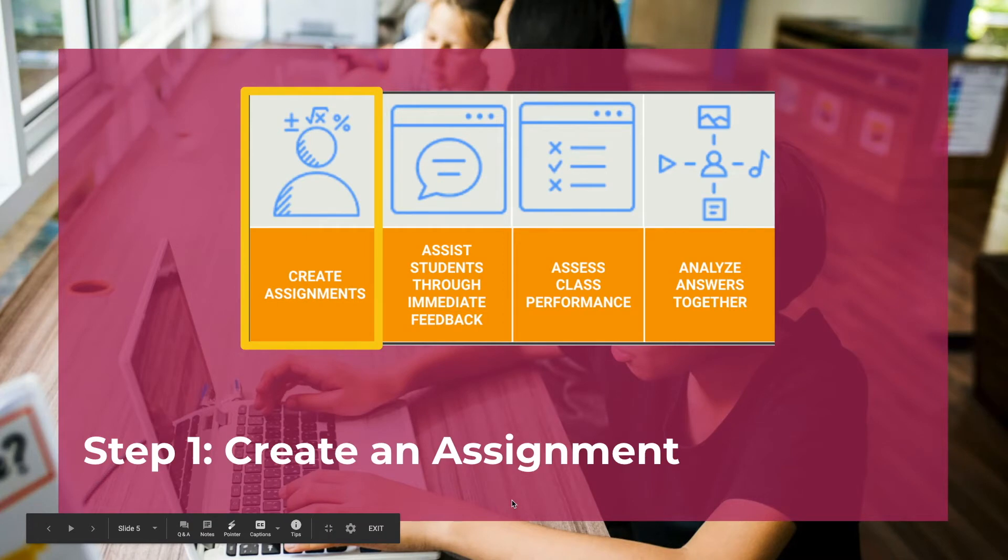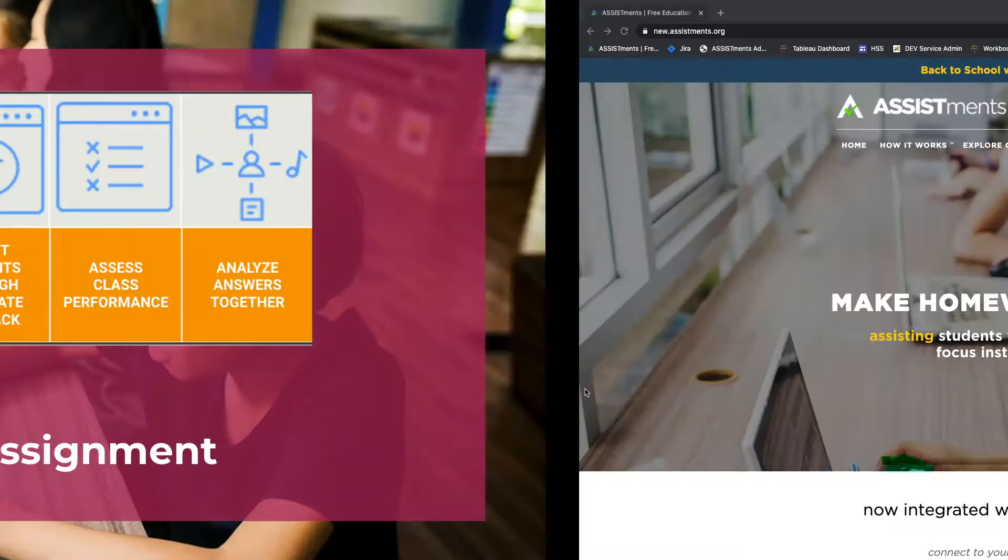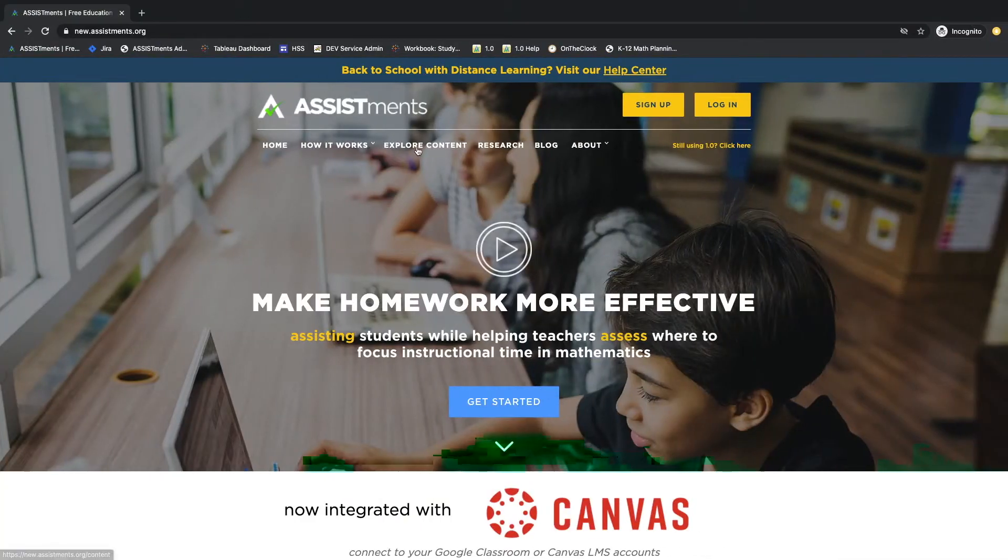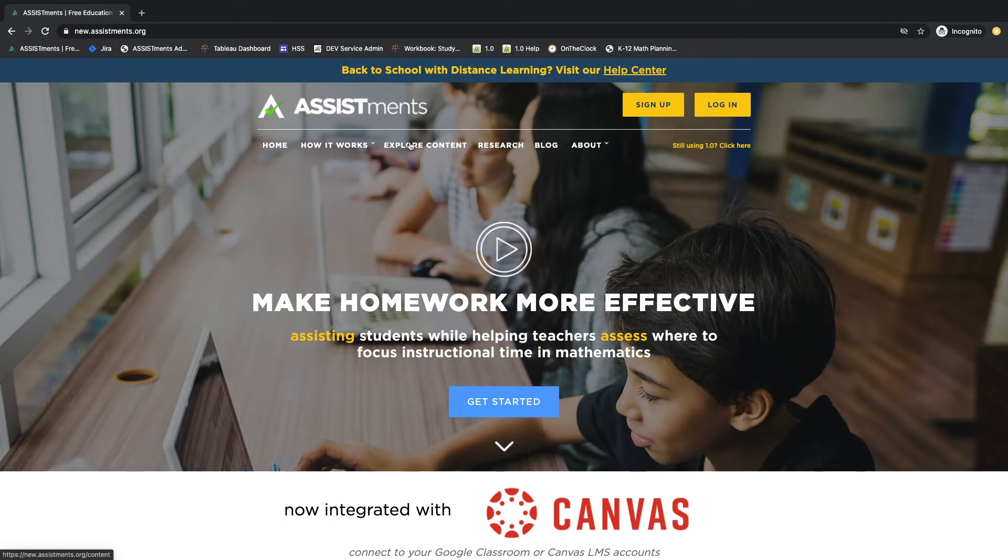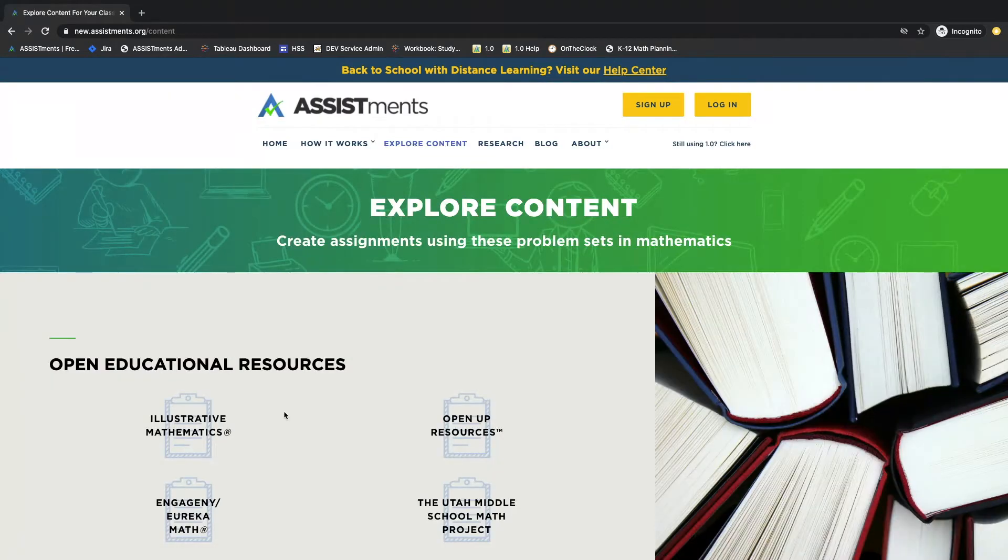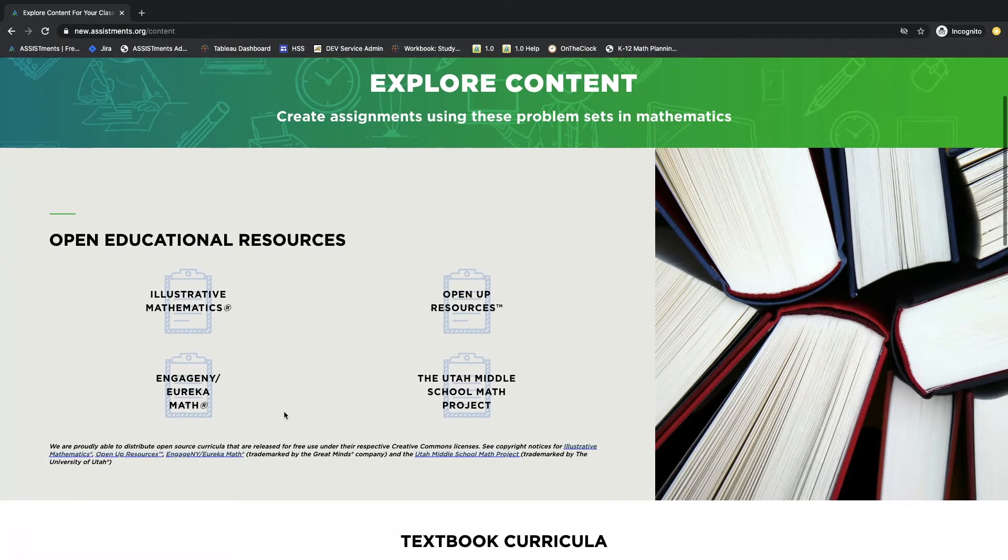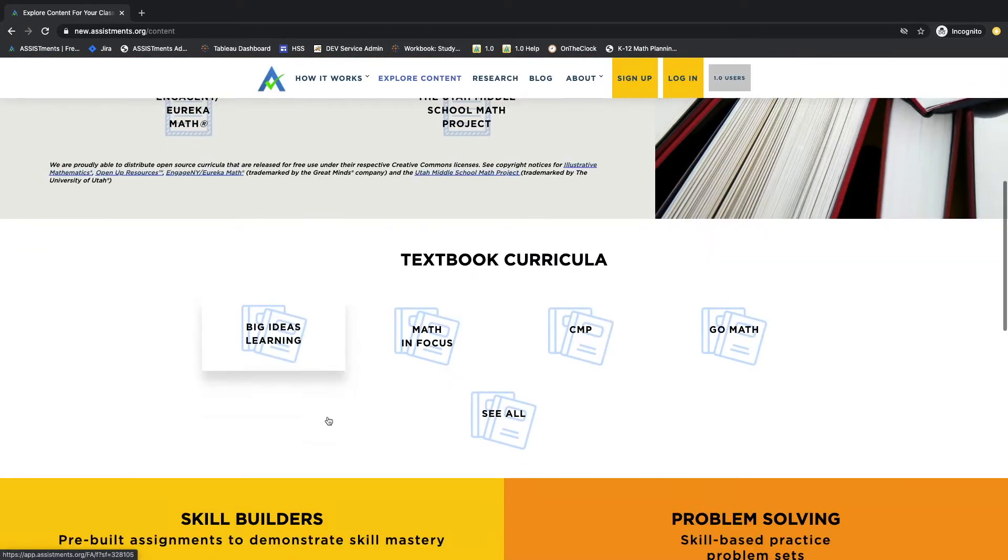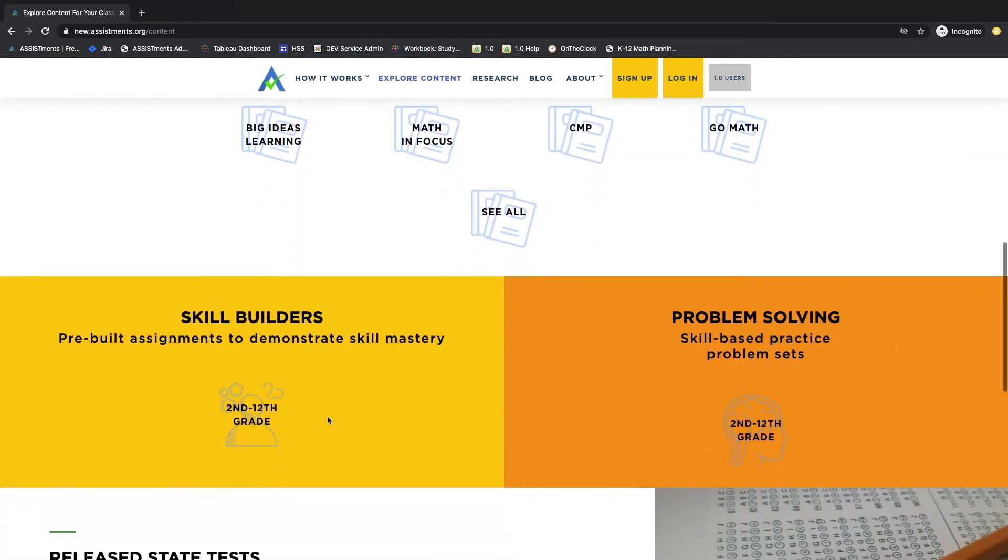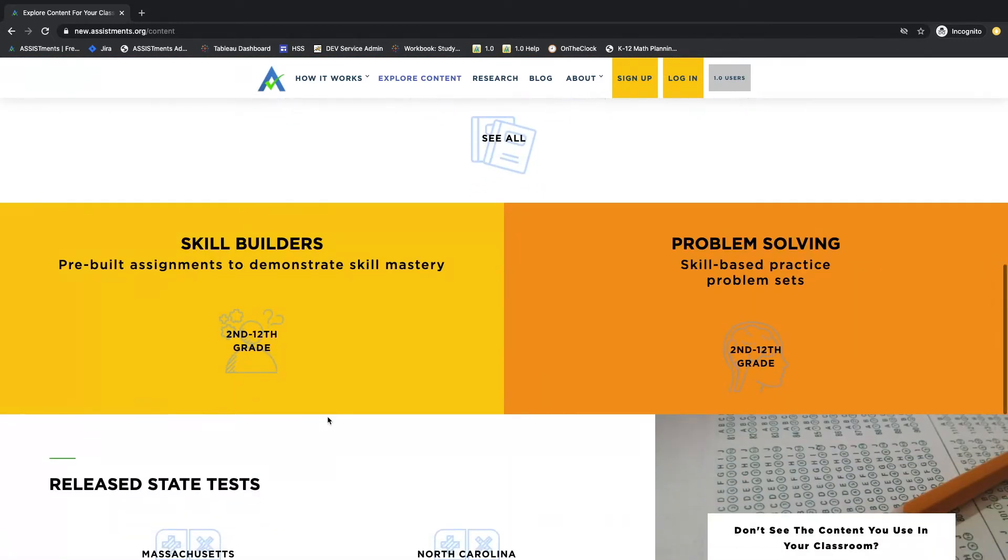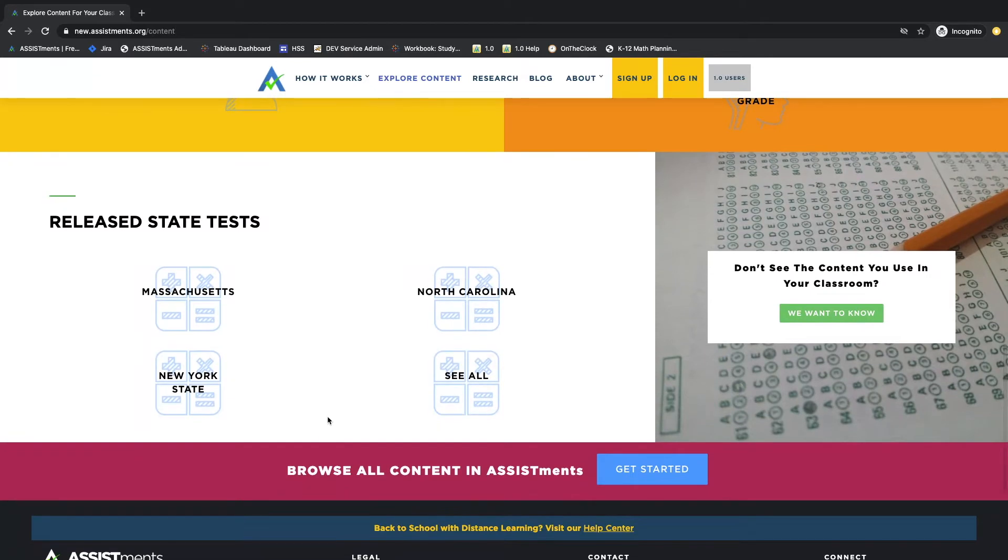Let's get started with Step 1, Creating an Assignment. You're going to start at Assistments.org and click on Explore Content in the bar at the top. Here is where you'll find all of the available content that we have for you to assign to students: Open Educational Resources, Textbook Curriculum, Skill Builders and Problem Sets, and Release Date Tests.